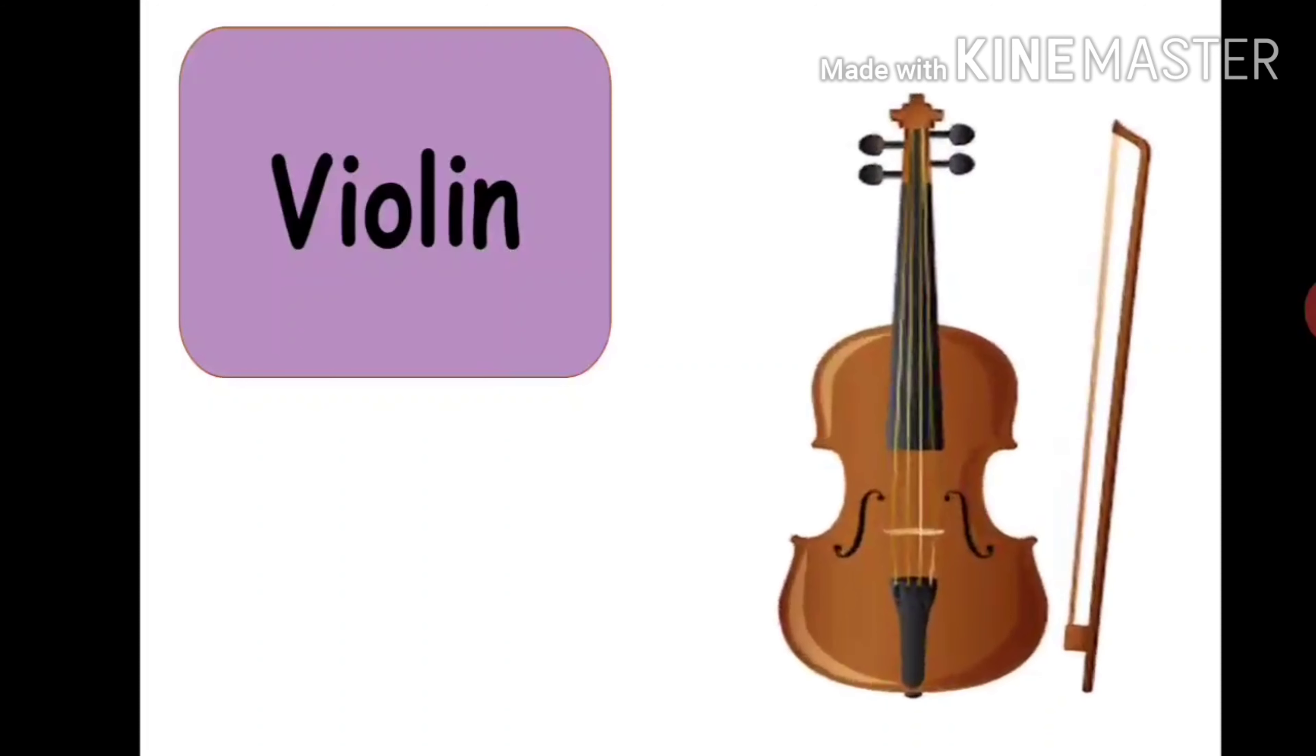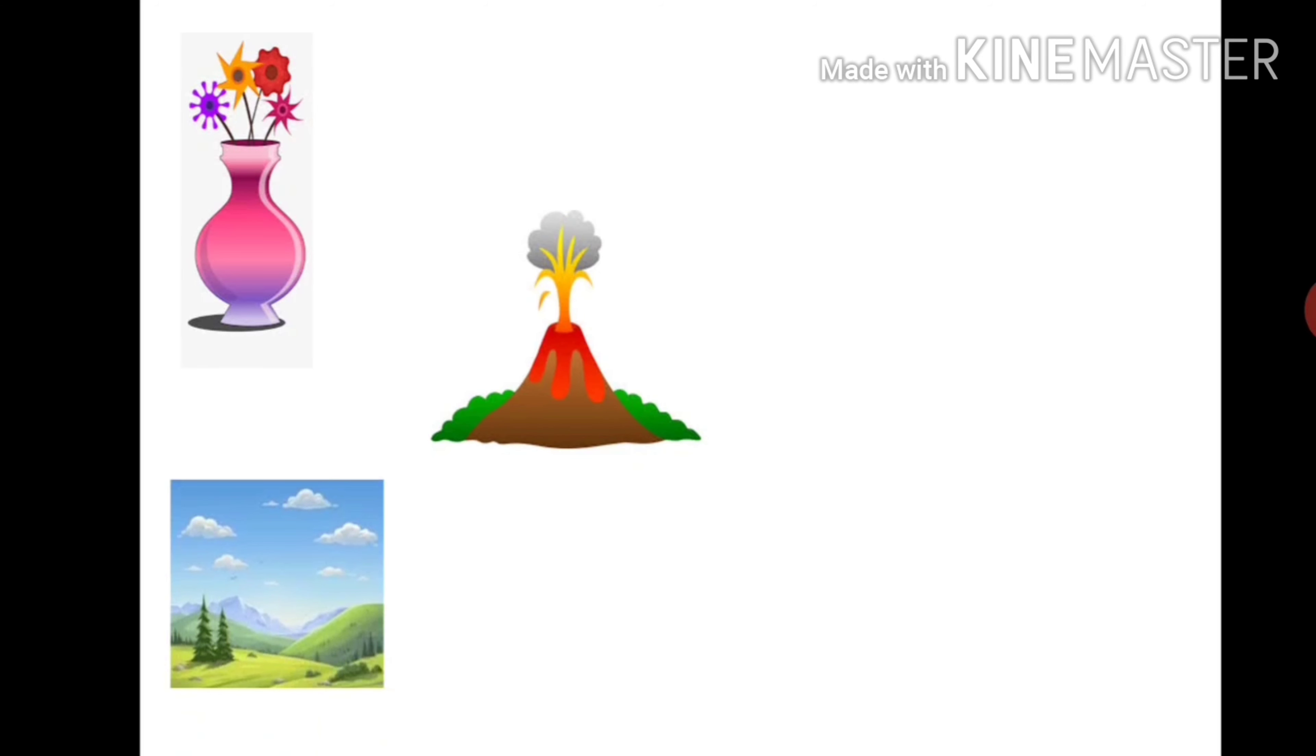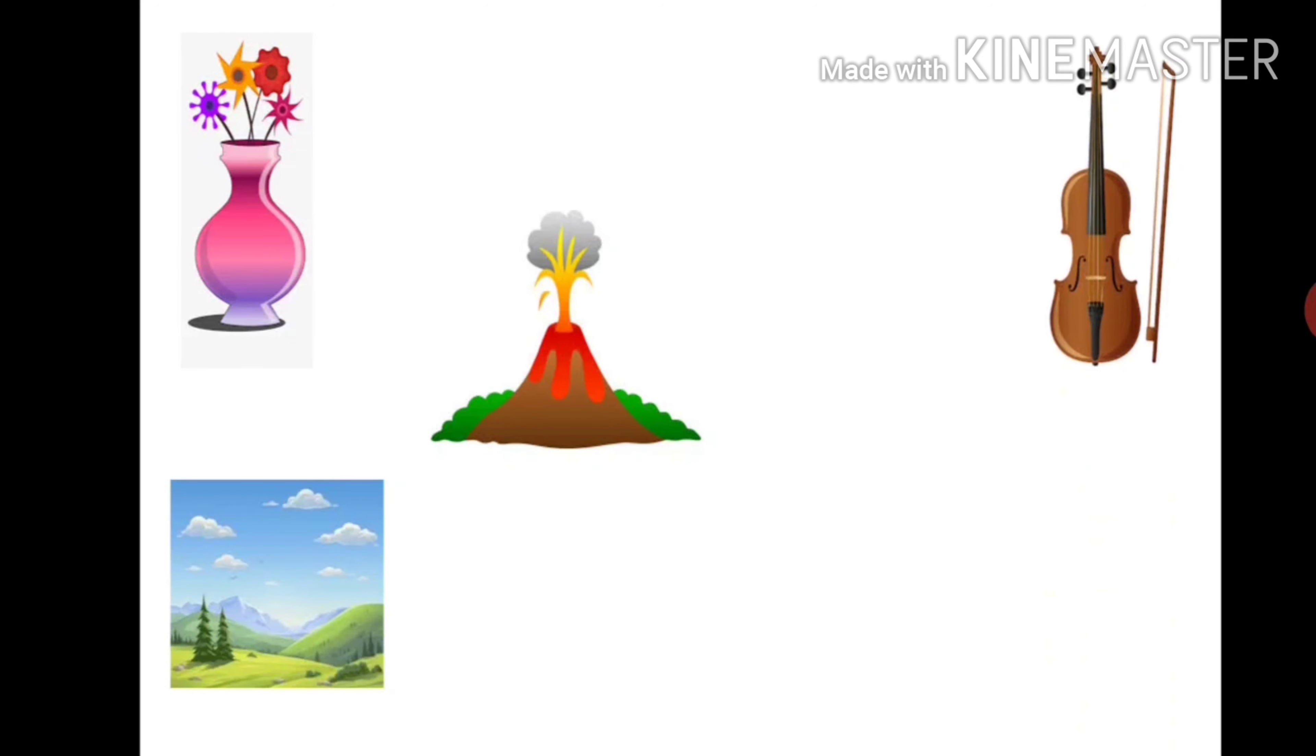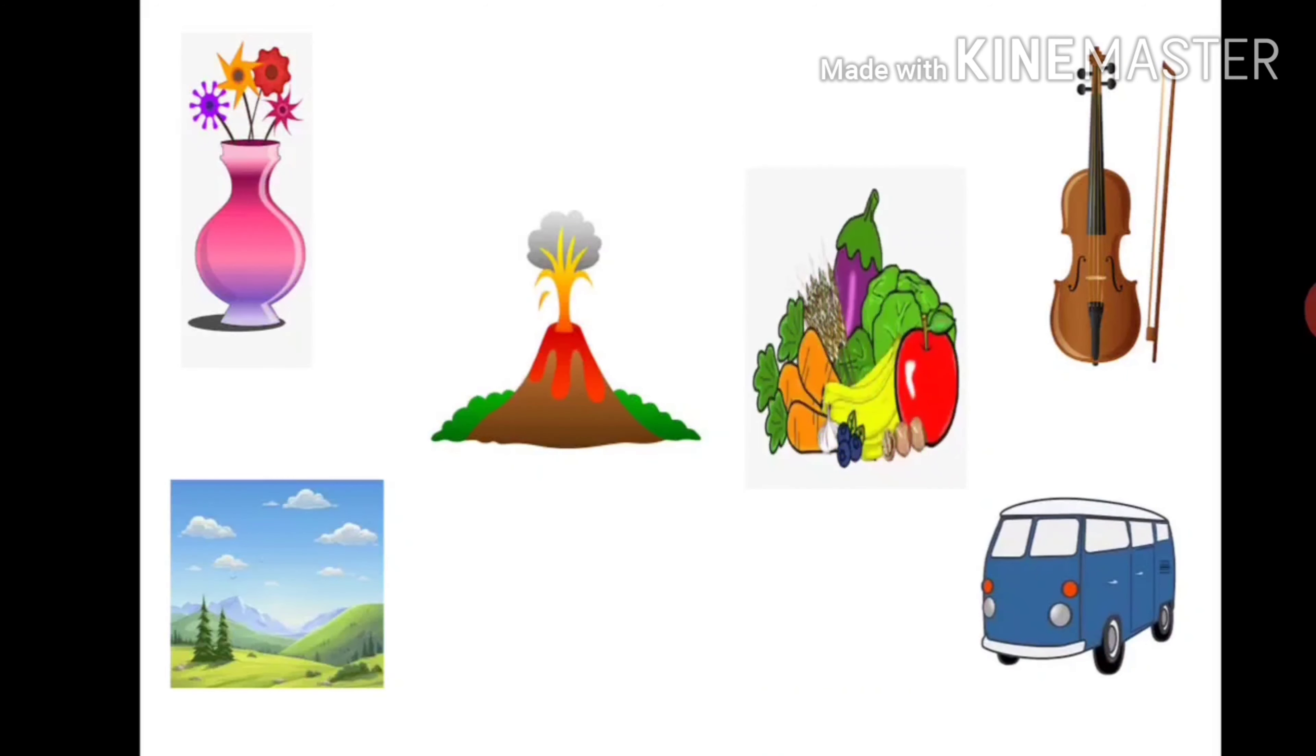Let's see some friends of the letter V: vase, volcano, valley, violin, van, and vegetables. These are the friends of letter V.